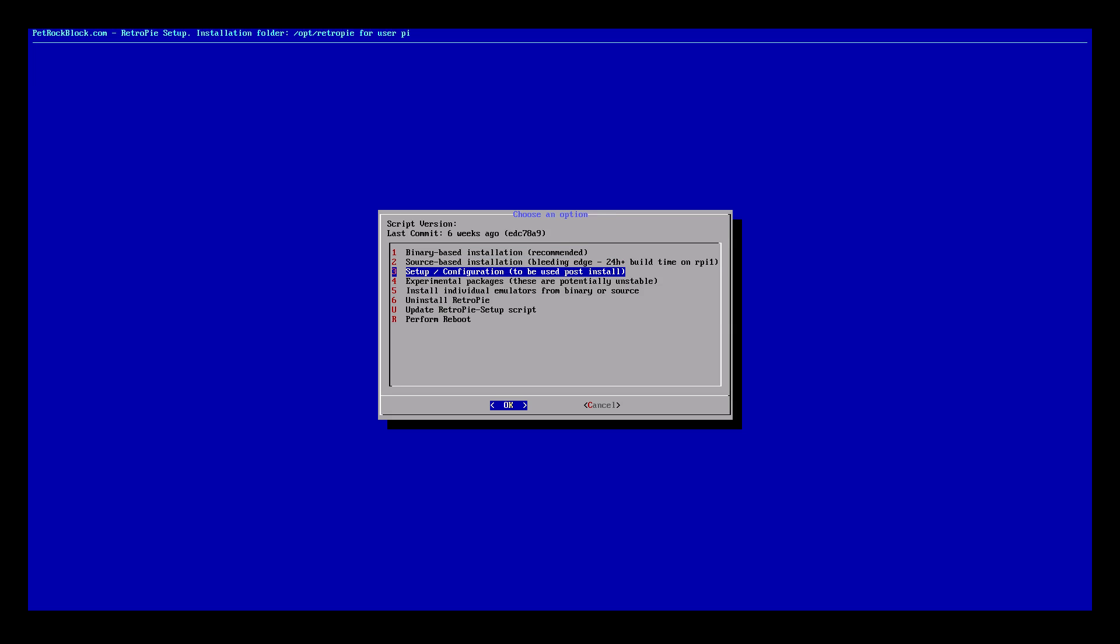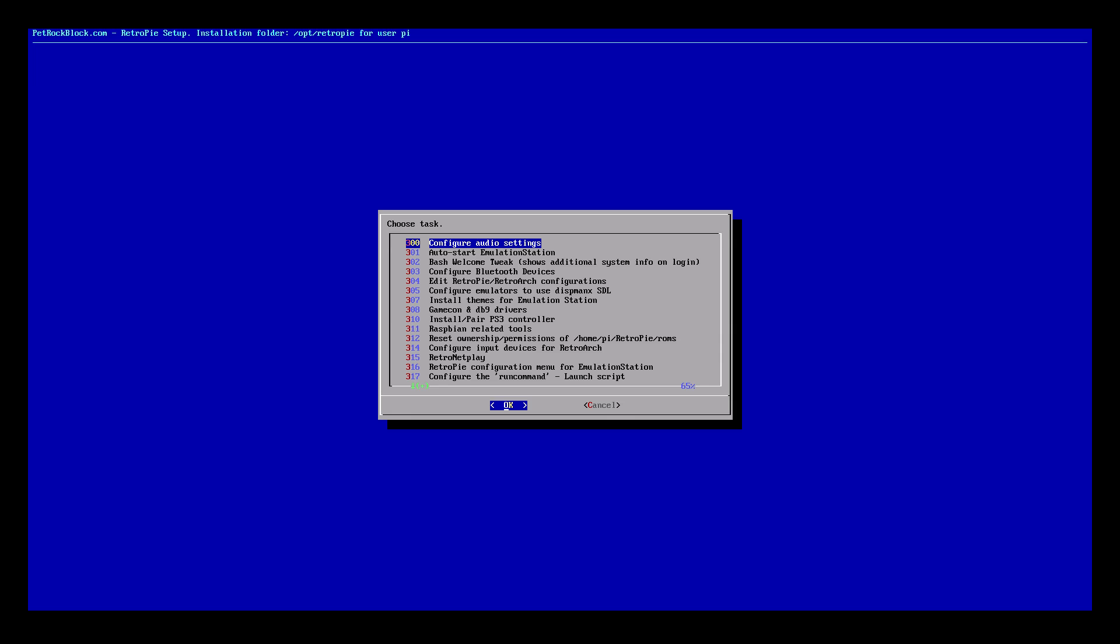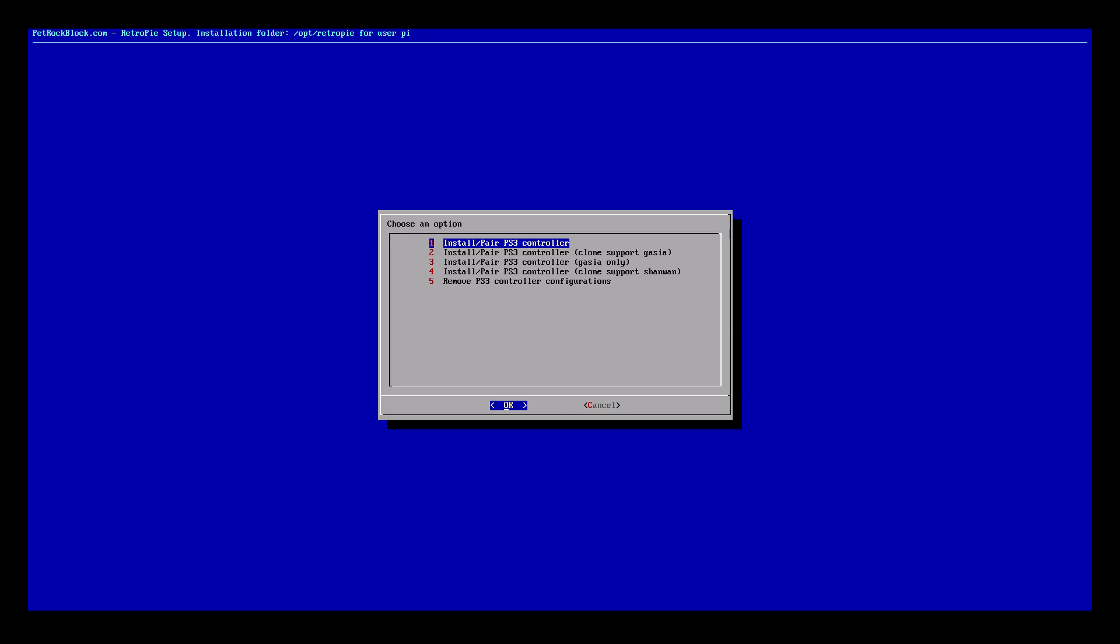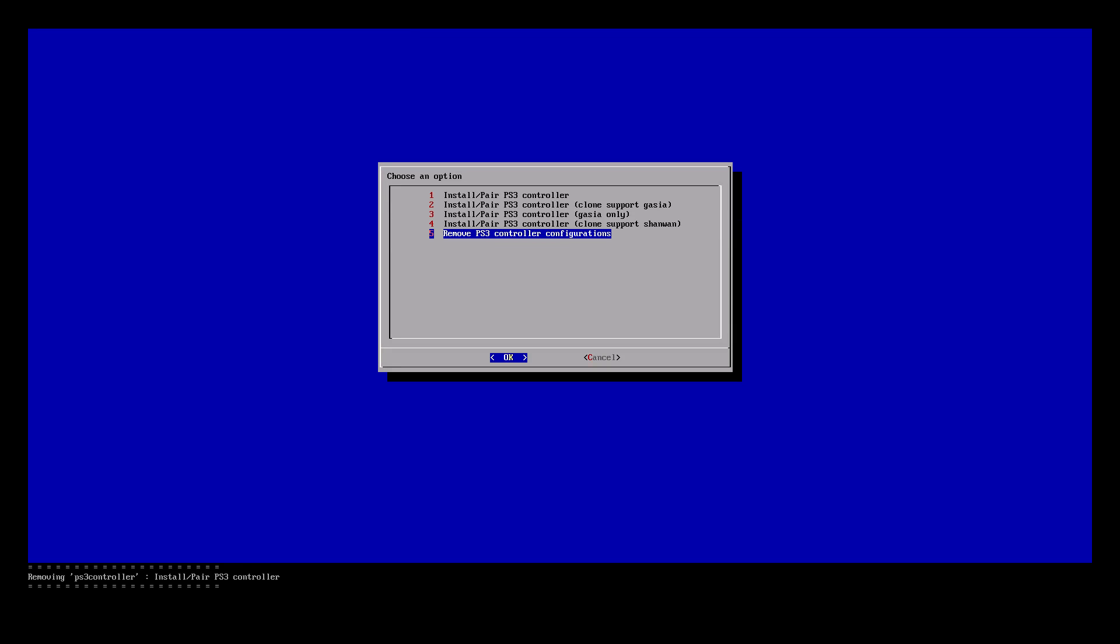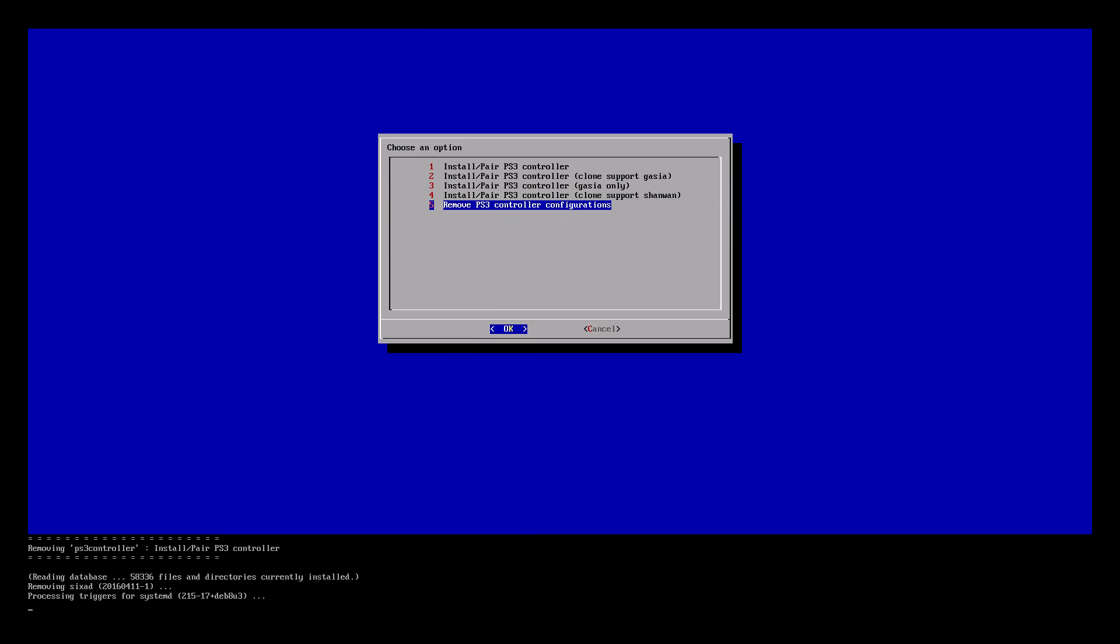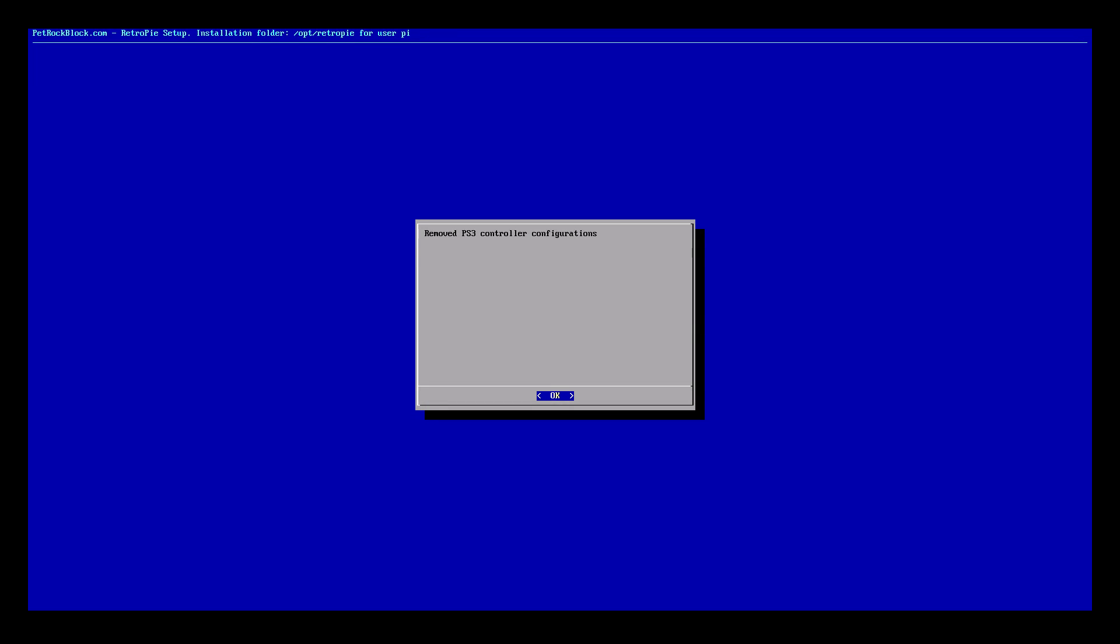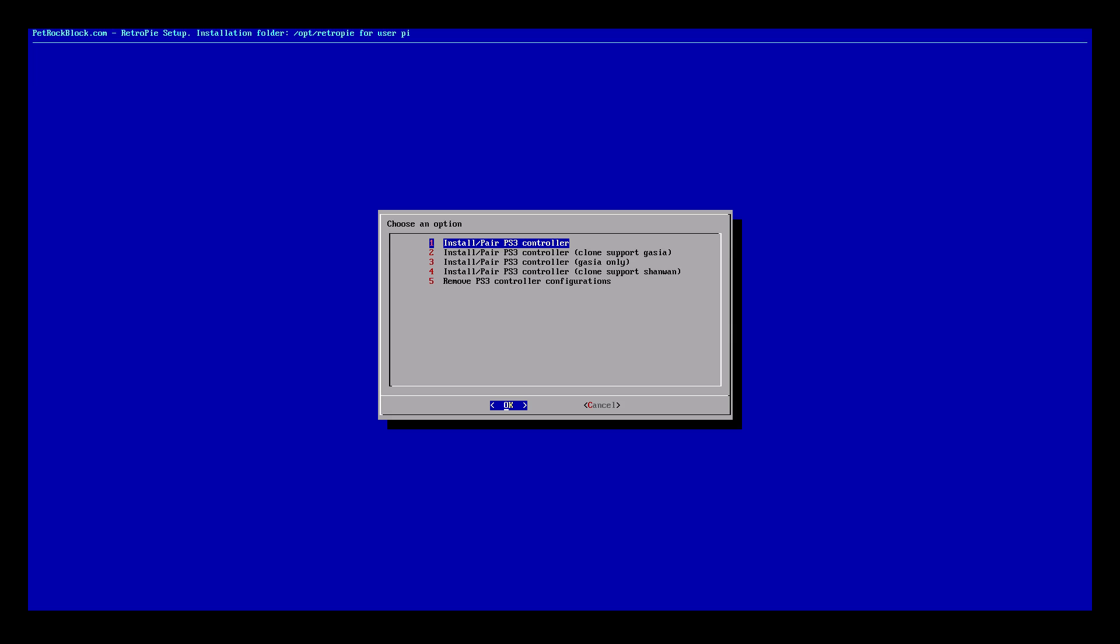We want to scroll down to number 3, which is Setup Configuration. Press Enter. We want to scroll to number 310, Install or Pair PS3 Controller. Then scroll to number 5. We want to remove the PS3 controller configuration. Hit Enter for OK.